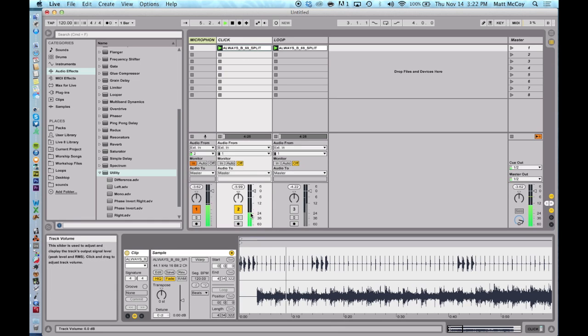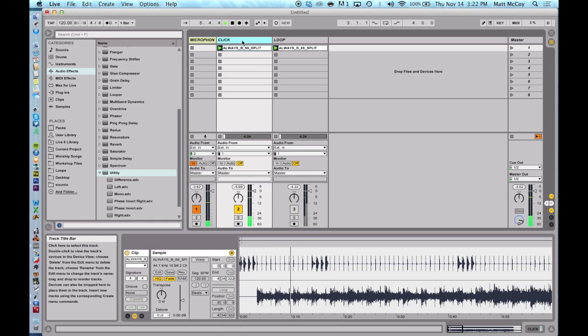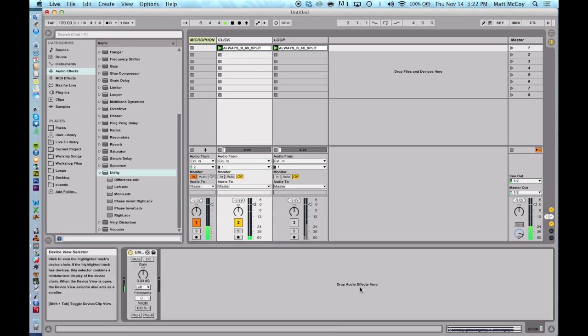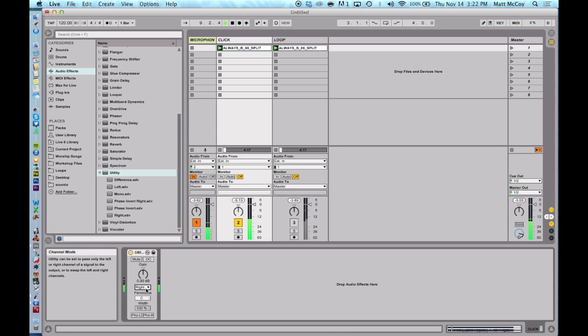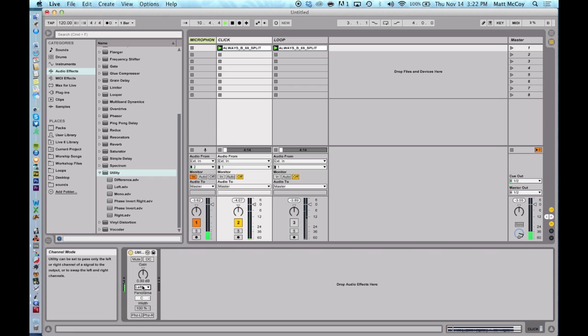But now it's sending it out stereo. So check out what happens if I say right. Now it's just using the loop side. So we're going to keep it on left.